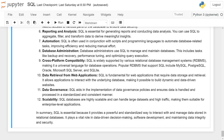Data governance: SQL aids in the implementation of data governance policies and ensures data is handled and processed in a standardized and consistent manner.